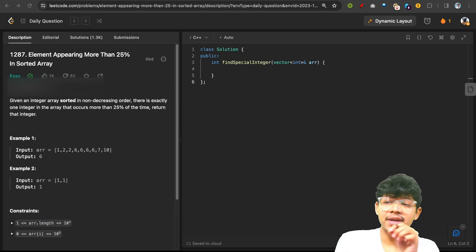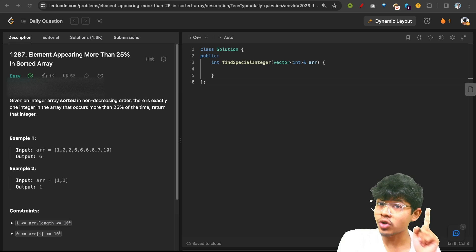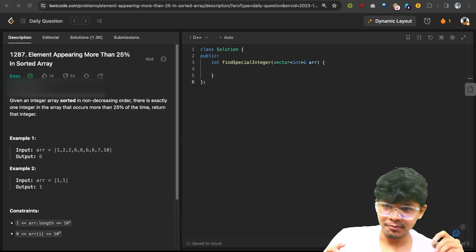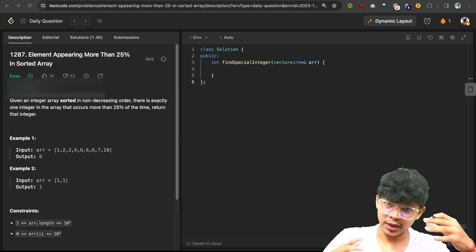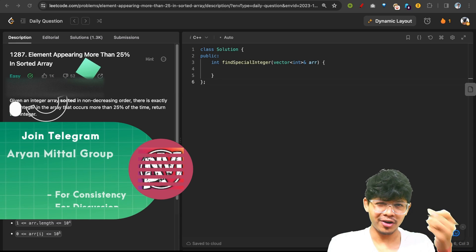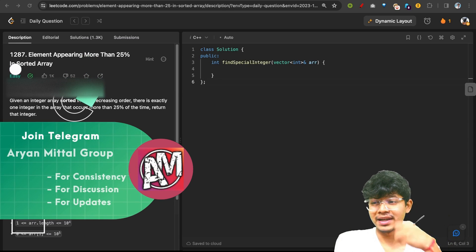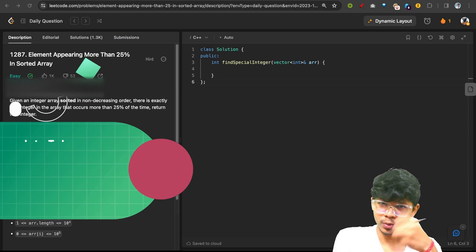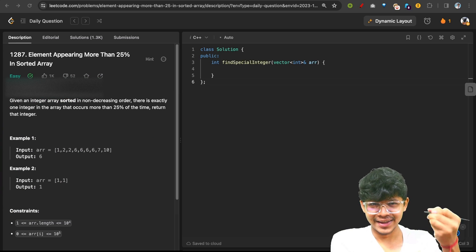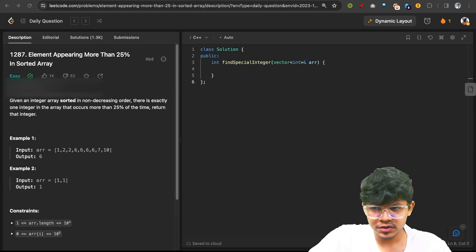In this video, the problem is 'Elements Appearing More Than 25% in Sorted Array.' Sorry for being late — while I was making notes for you, I got into an accident yesterday, so my right hand is not working properly. I have to hold it and then write.